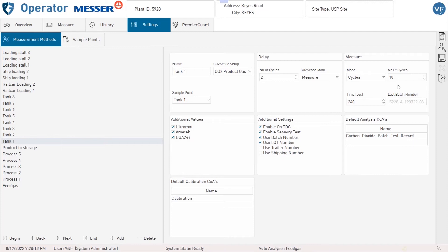As an information, here you can see the last batch number of the selected method.